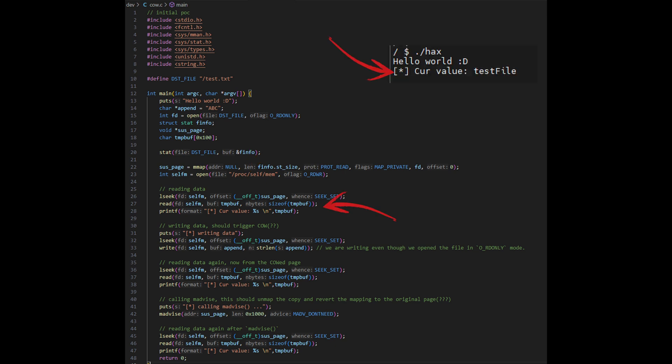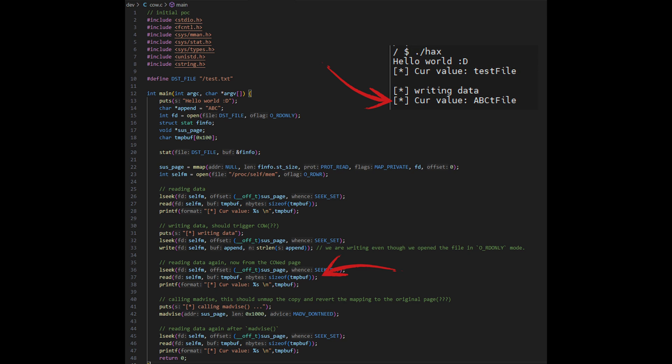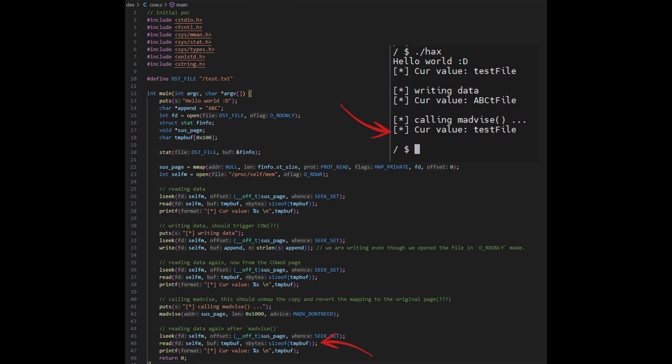We first read from the memory-mapped file to confirm that it says 'test file', then we write 'ABC' directly into the mapped memory. Even though the file is read-only, we can modify it in our process memory — and in fact this is the exact moment that copy-on-write is triggered. After the write, we see the content in memory has changed to 'test file' but with 'ABC' instead of the first three letters. Finally, we call madvise with the MADV_DONTNEED flag, which tells the kernel to discard our changes and remap the memory to the original file contents.